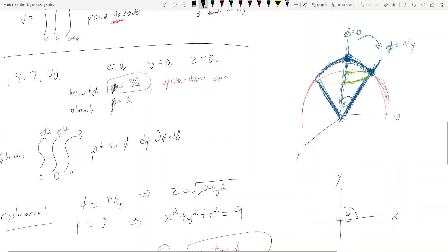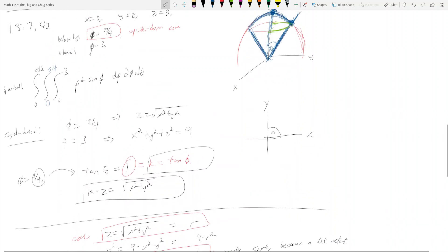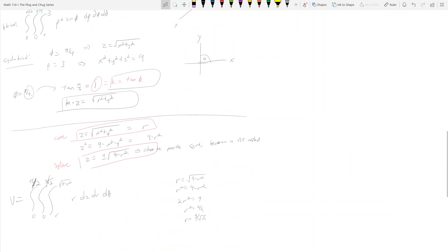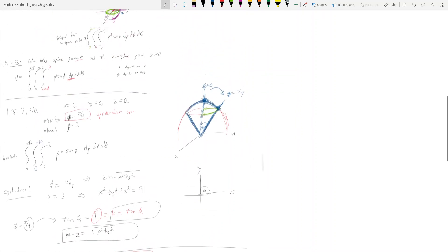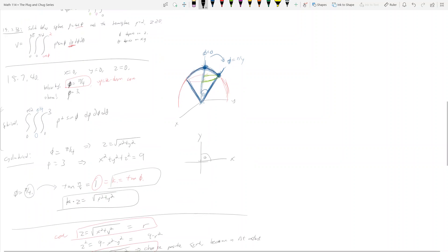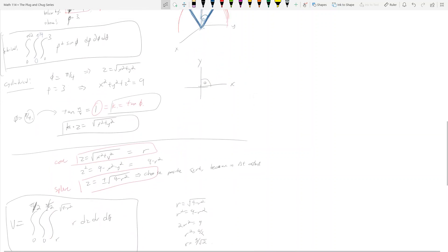This was a very dense video. We got the cylindrical integral and the spherical integral. They're going to give the same answer if you evaluate both of them. That's it for section 15.7. In section 15.8, we're going to discuss change of variables integration, which is also very important — there will be two videos in that section.